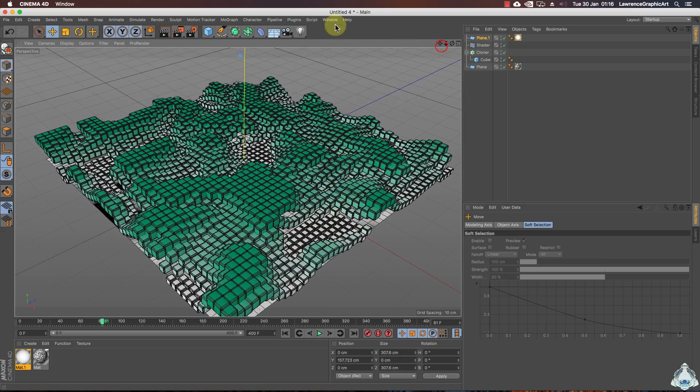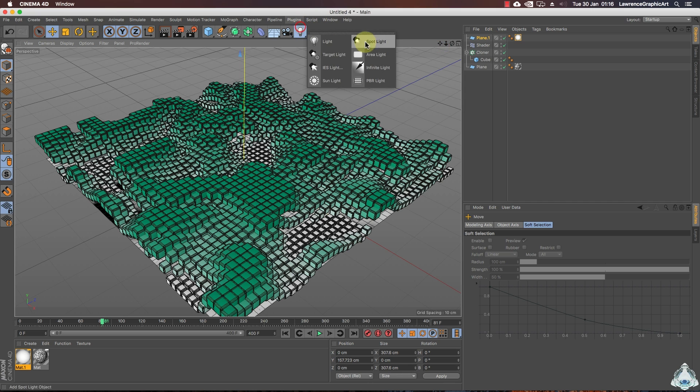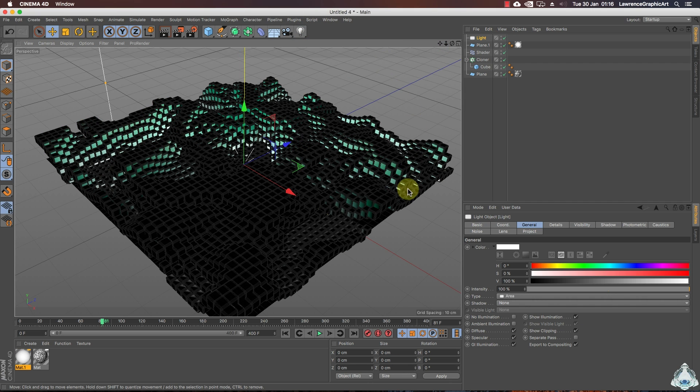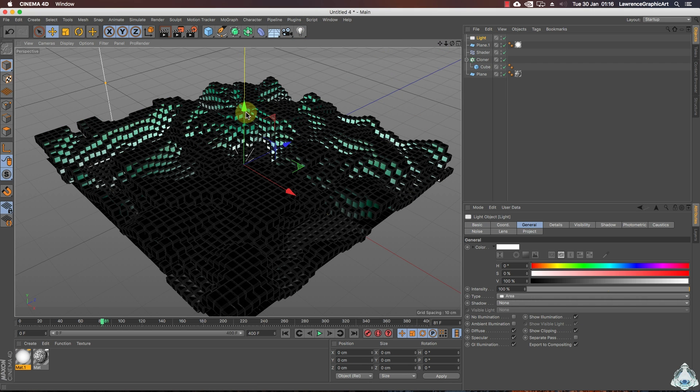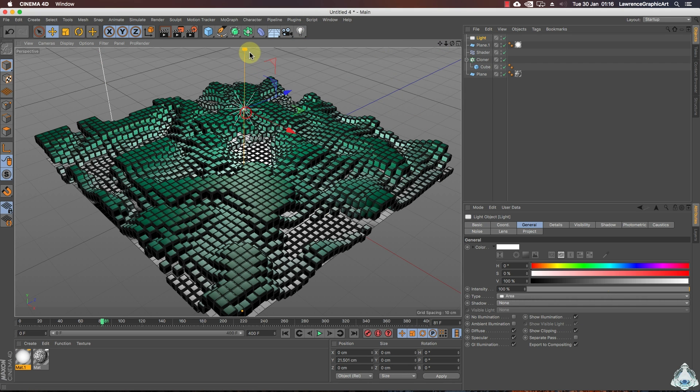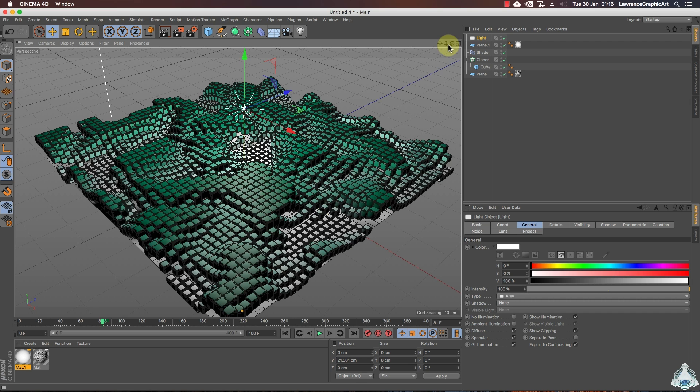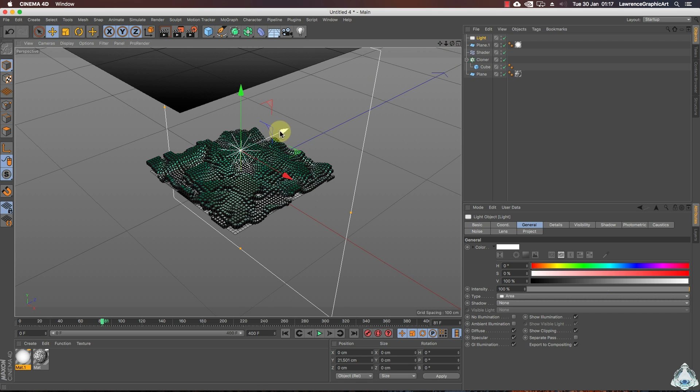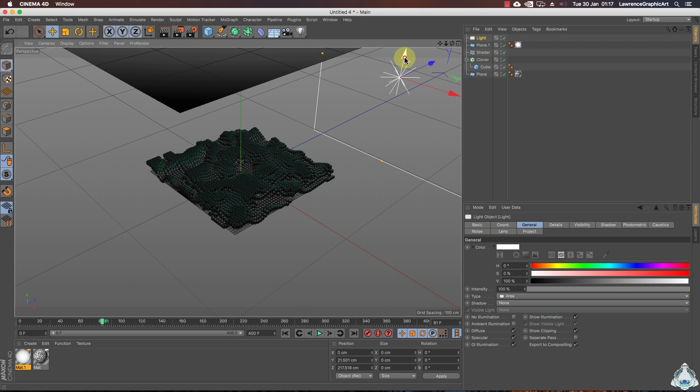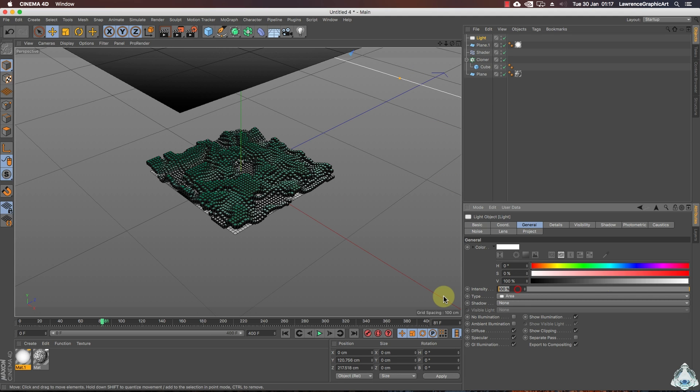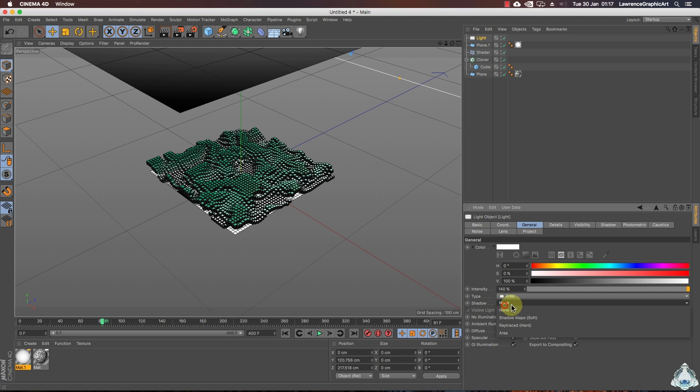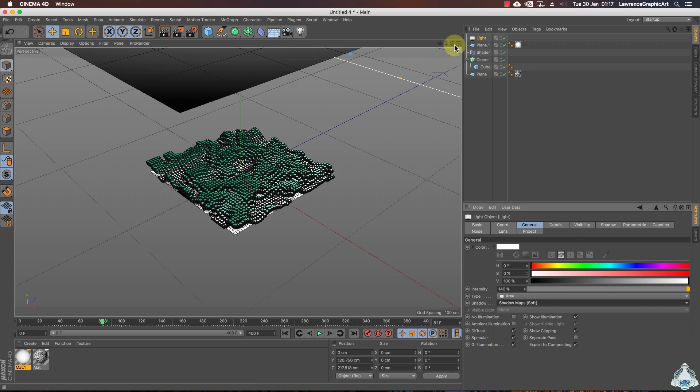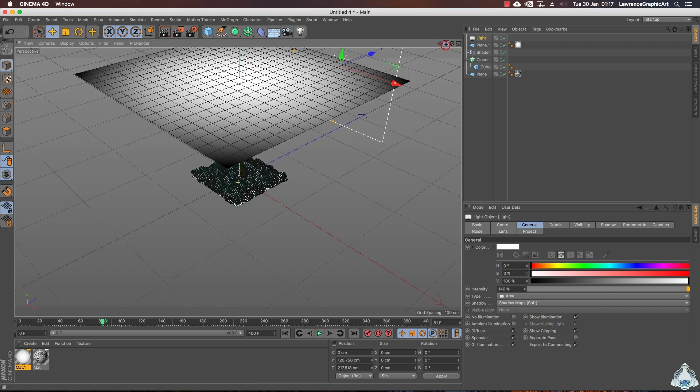Now if you would like we can add a new area light. You can drag a little bit. Drag on the top of the scene. In this case I'll increase the intensity like 114 percent. I will choose shadow like shadow map soft.